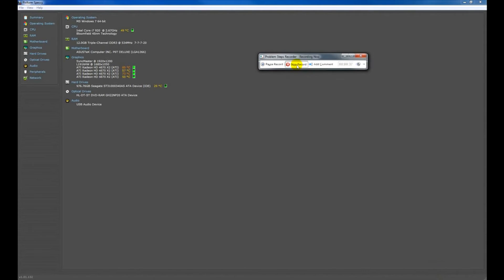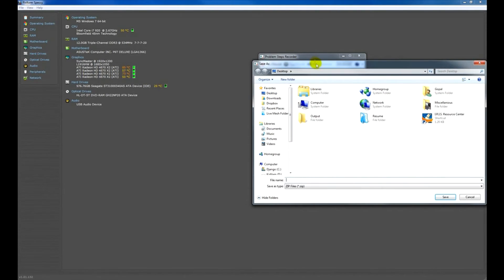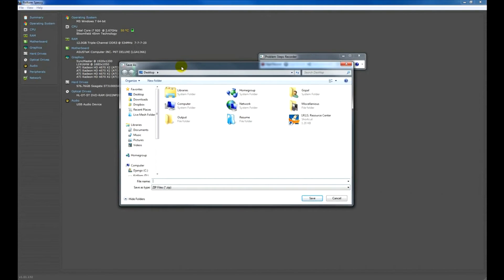Click on stop recording to end your recording. You can then save your recording as a zip file.